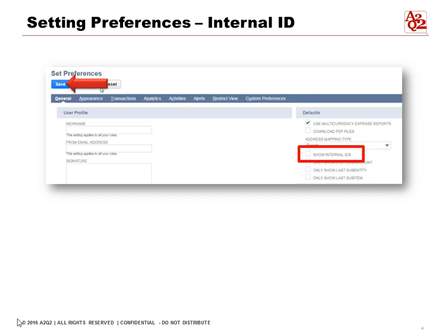In Set Preferences we can also set preferences for internal IDs. Here you can see the checkbox for internal IDs. It shows all the internal IDs when we're looking at a list. This is helpful because all of the accounts have their own unique internal ID. When we are doing a lot of CSV updates or uploads, the best way to identify certain transactions or items that we want to update will be based on the internal IDs because it's unique.